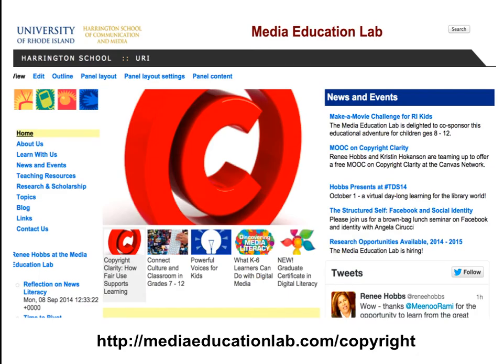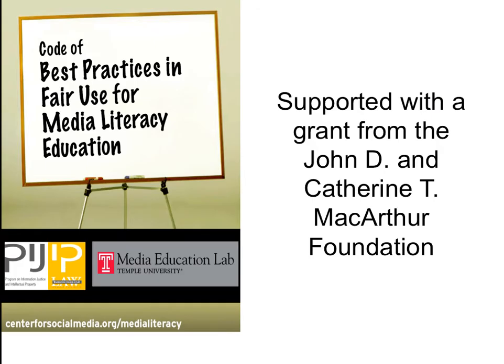The work we're sharing comes from us at the Media Education Lab at the University of Rhode Island at the Harrington School of Communication and Media. You can learn more at www.mediaeducationlab.com/copyright. This project originated from a grant supported by the John D. and Catherine T. MacArthur Foundation, which resulted in the publication of the Code of Best Practices in Fair Use for Media Literacy Education.